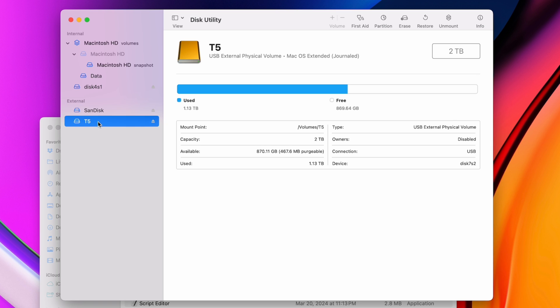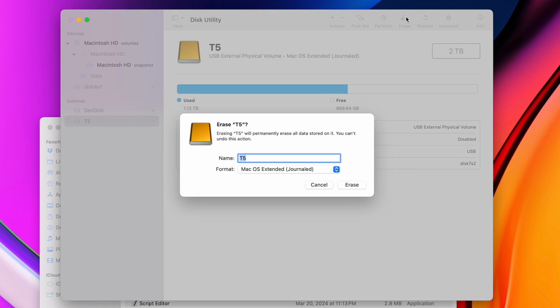Changing the format requires you to fully erase all data on a drive, so if you ever need to switch from one format to another, make sure you back up all your important files first.